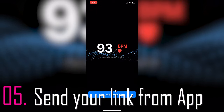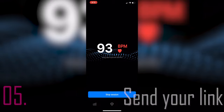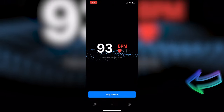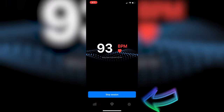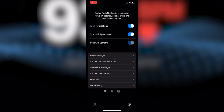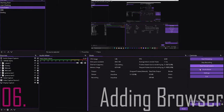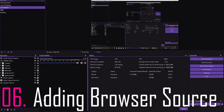Step number five: send your link from the app. Open the app on your phone, go to the bottom right to the settings, then go to Share Link to Widget. Send this to your email so you can open it on the desktop.